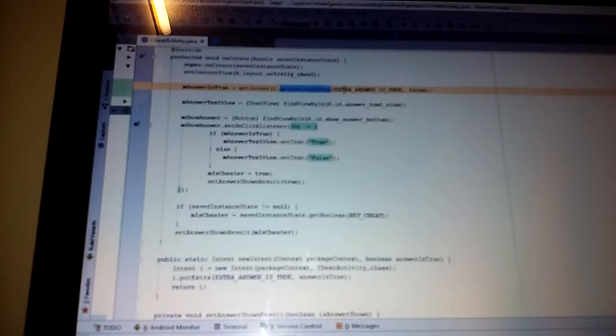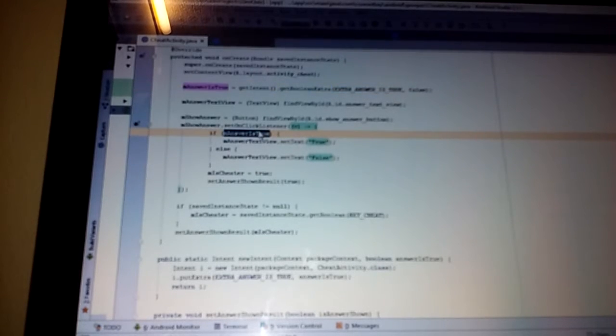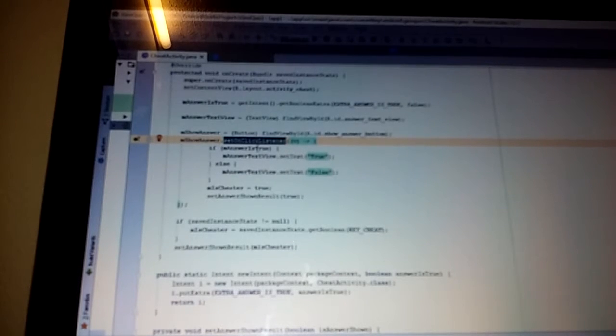When the new activity is created, it will read the parameter by get boolean. And when we click the show answer button, it will show on the text view.